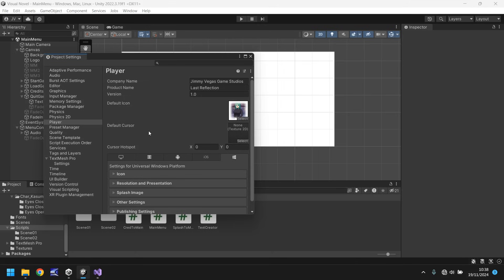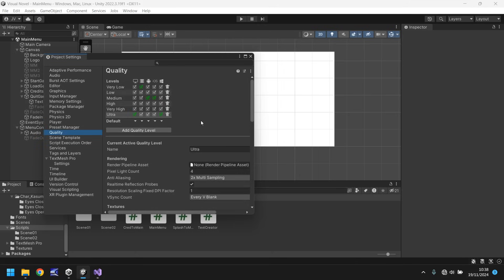So player doesn't mean player of the game. It means the executable player of the game, if that makes sense. Another one you could look at is the quality.